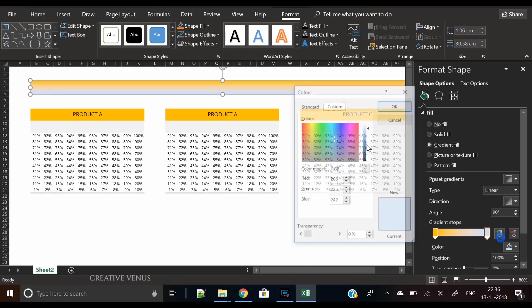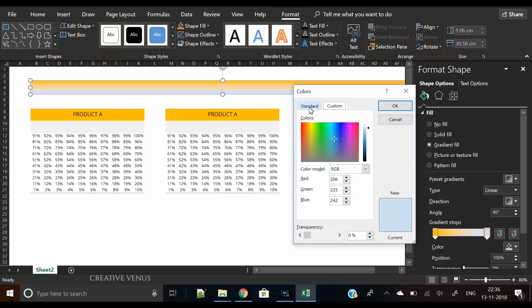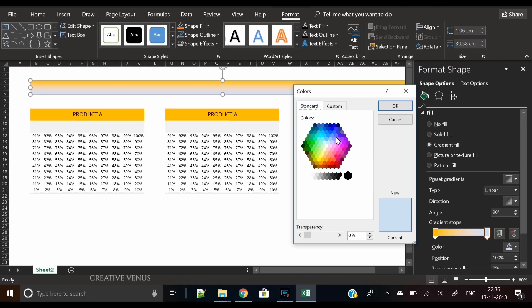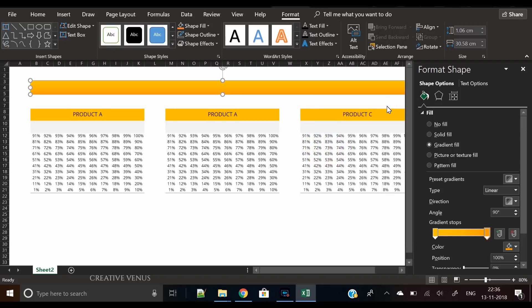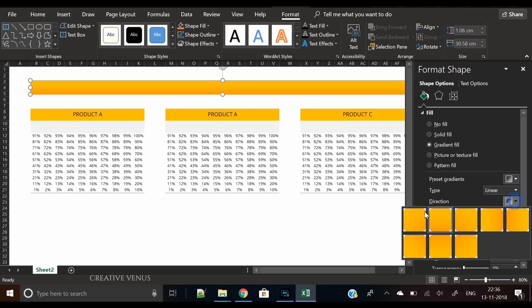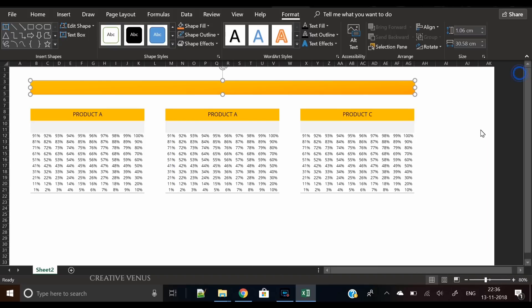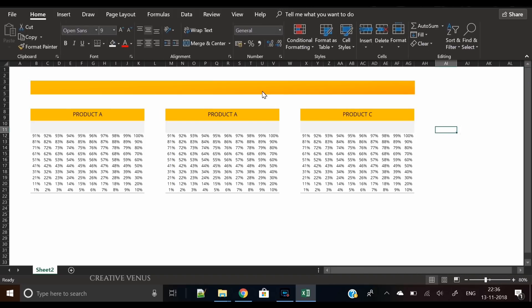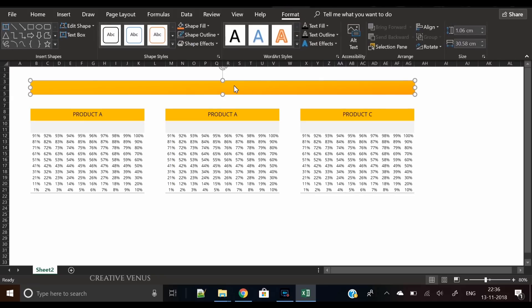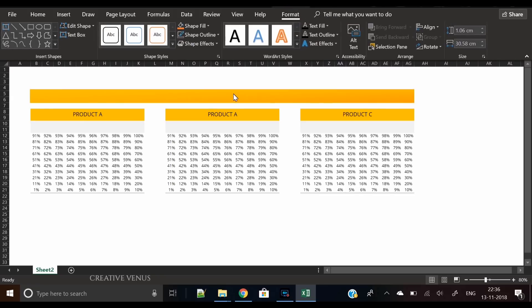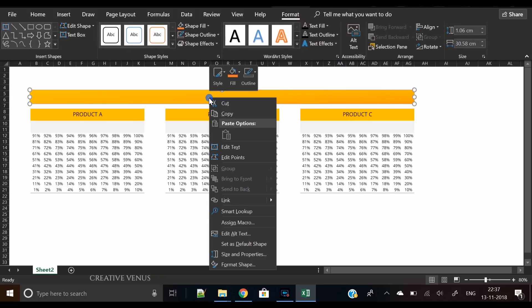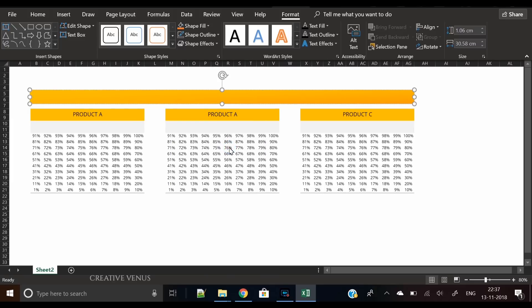Pick yellow on one stop and a darker shade on the second stop, and let's change its angle to make it more realistic. Now let's bring it down towards the headings and edit text—write the title of this dashboard: Sales Dashboard.